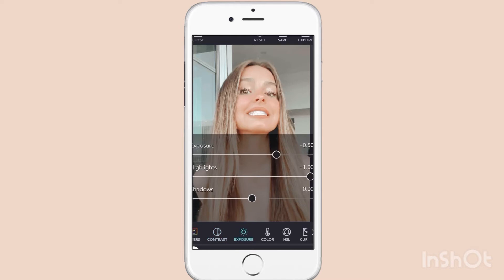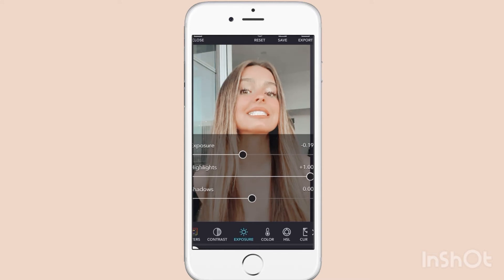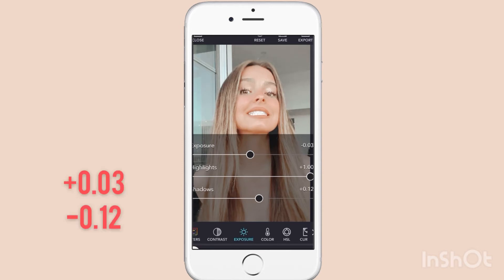Now go to exposure and turn it up a little bit — minus three, sorry. And shadows are going to go plus twelve.